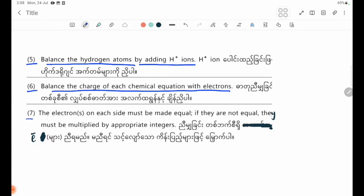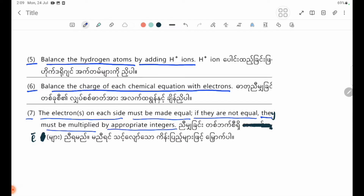Number seven: the electrons on each side must be made equal. If they are not equal, they must be multiplied by appropriate integers.